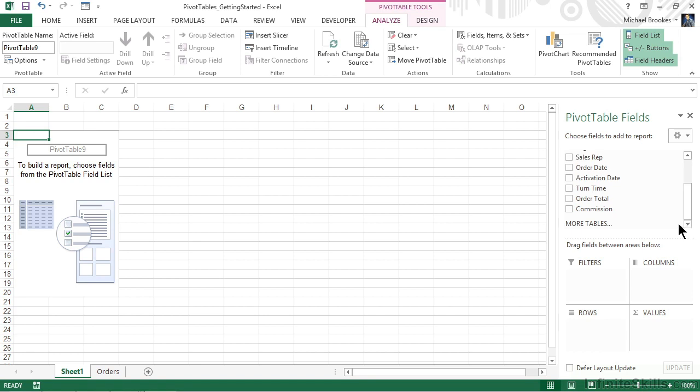If you're working in Excel 2013, you'll see an option at the bottom that says More Tables. This is the option that allows you to work with more than one data source, kind of like making Excel into a relational database. We're not going to use that, but I did want to show you that this is where you can include data from multiple table sources within one pivot table.